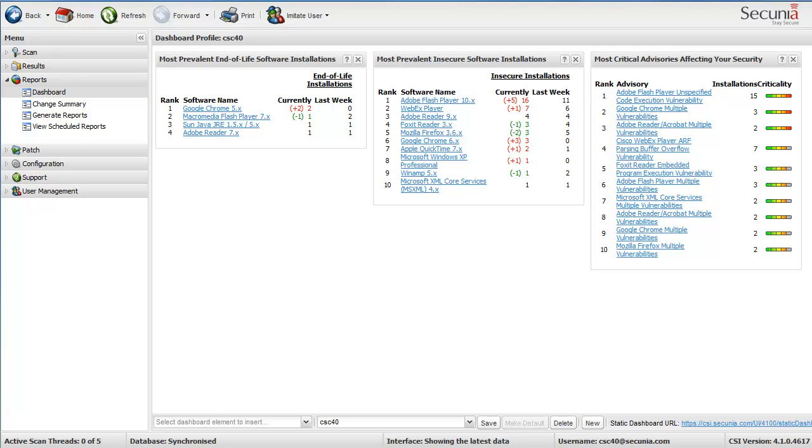First of all, this is the Secunia Corporate Software Inspector. We have here the dashboard where we are provided with some information about scan results and some general statistics.